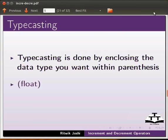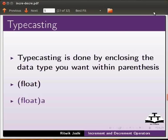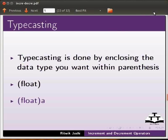This cast is put in front of the variable you want to cast. This typecast is valid for one single operation only. Now a will behave as a float variable for a single operation.